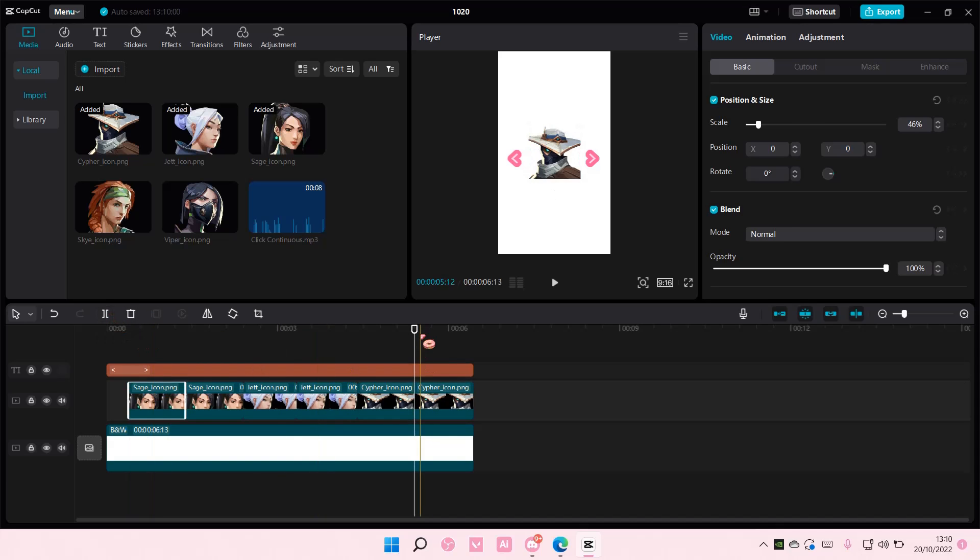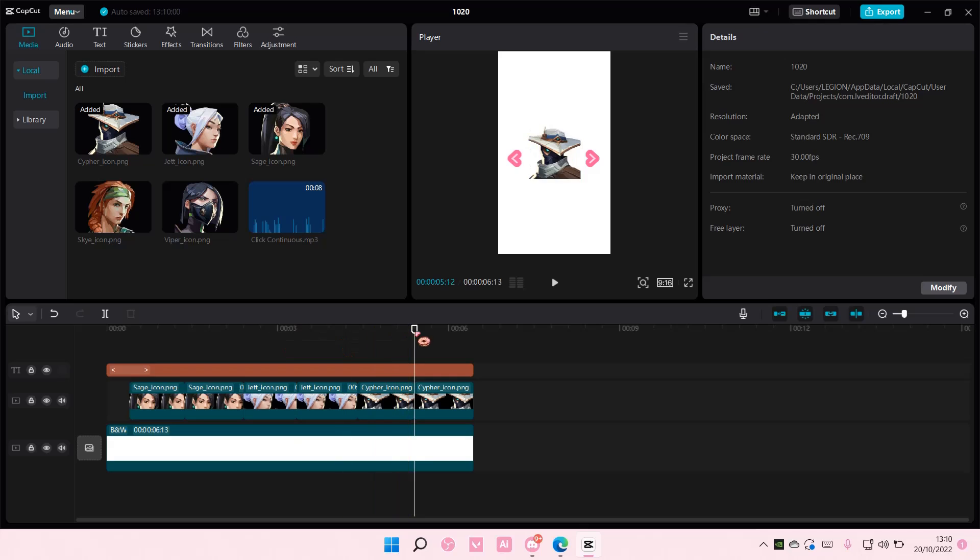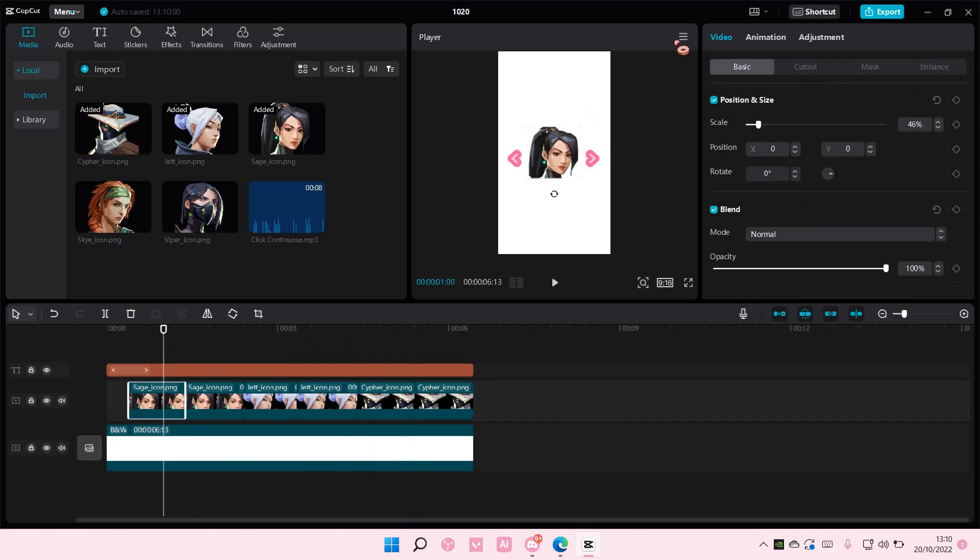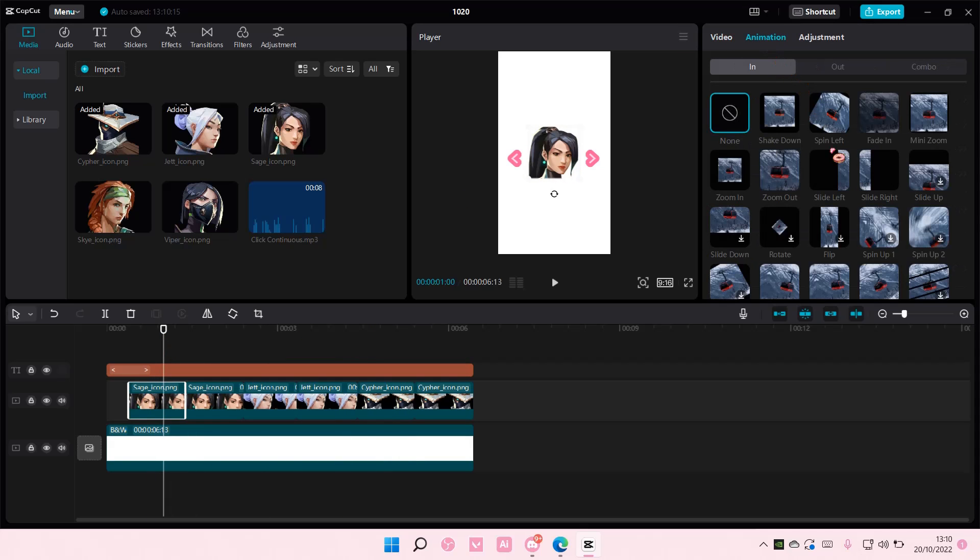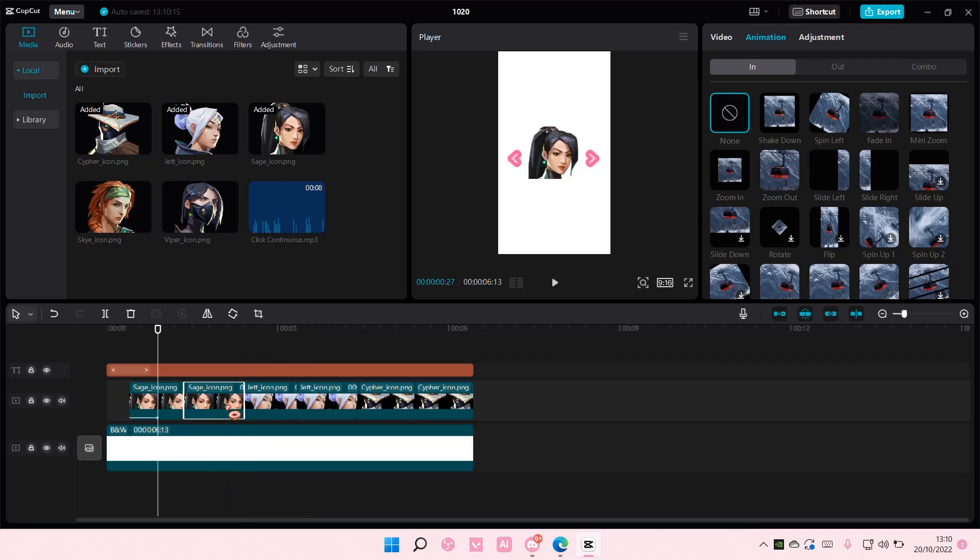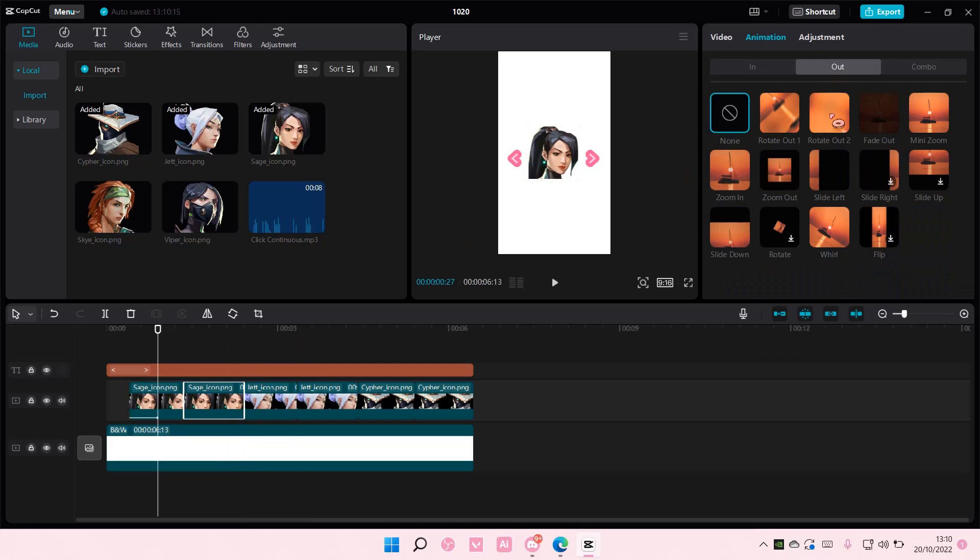Then on the first clip, you're going to go to animation, in, slide left. Then on the second one, out, slide left.